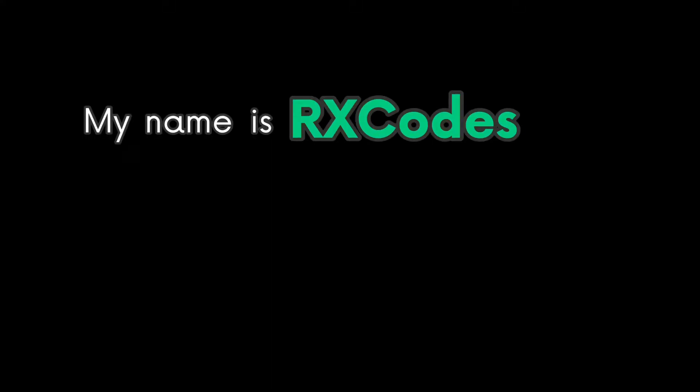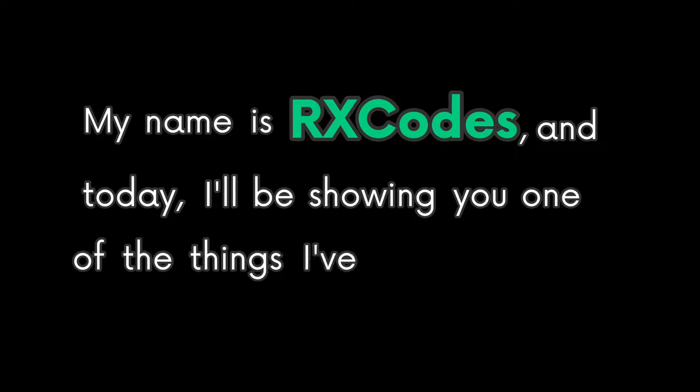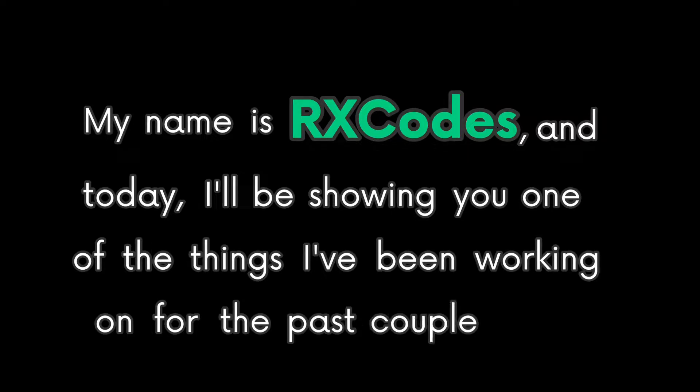Hello everyone, my name is RxCodes, and today I'll be showing you one of the things I've been working on for the past couple days.